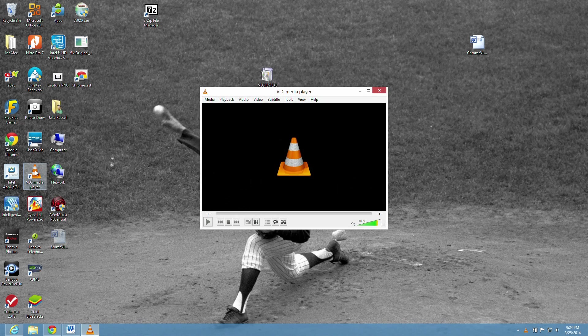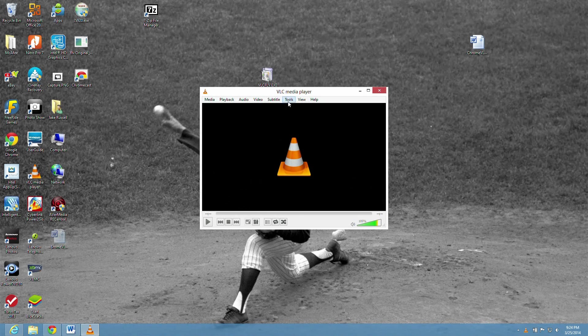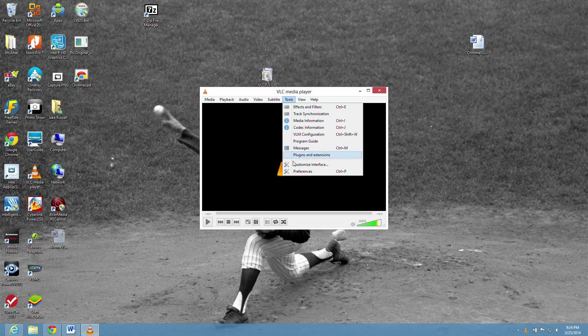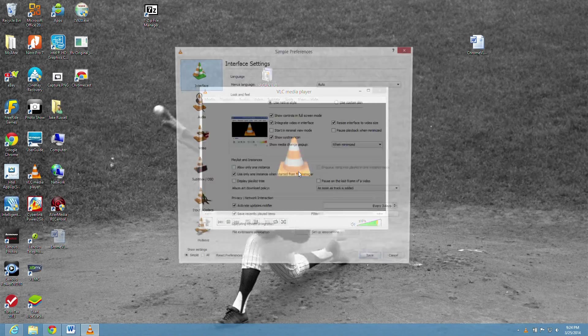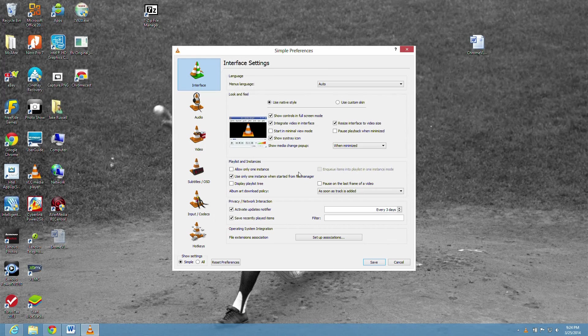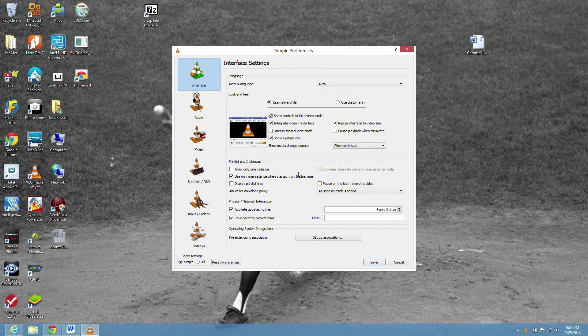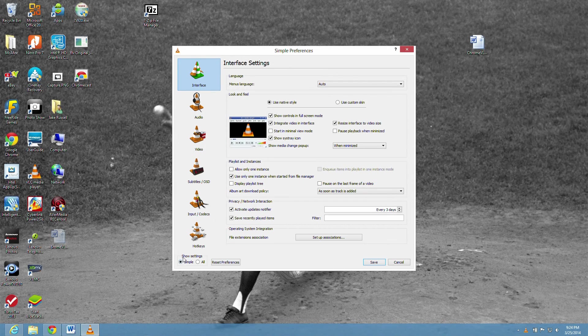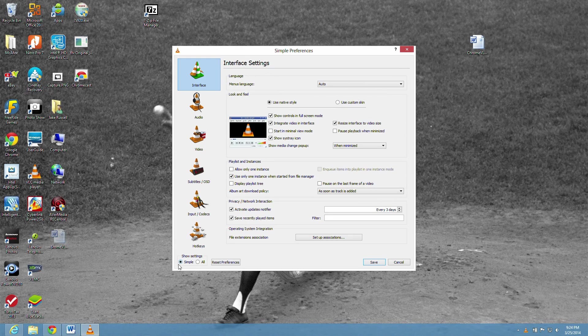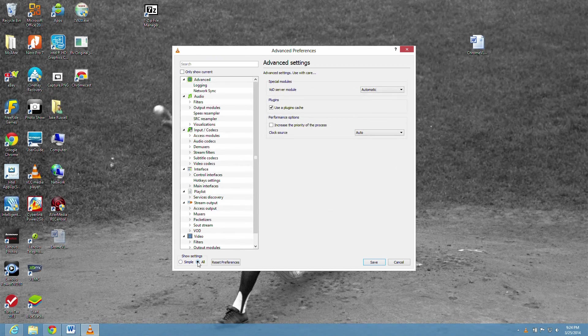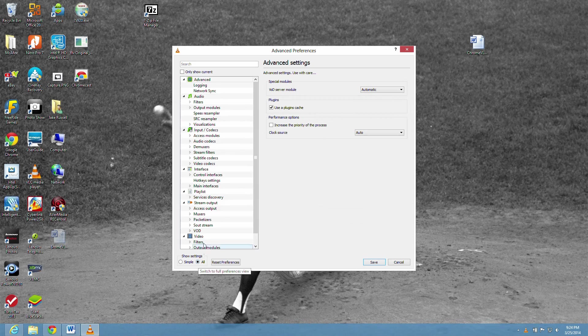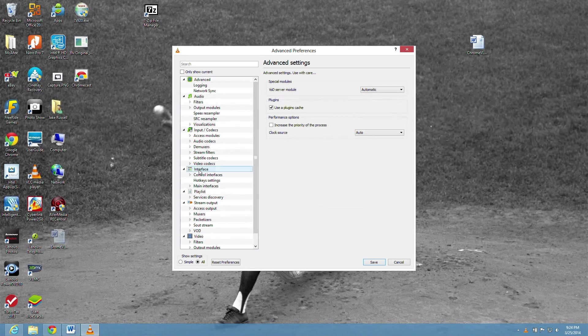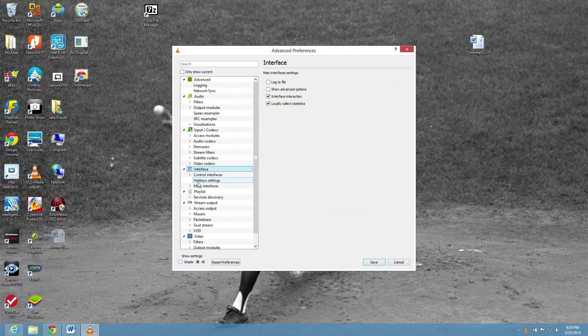Go into your VLC player, hit Tools, Preferences. Then at the bottom left, you have to change it from simple settings to all settings. So click that circle that says all. Then you go up, click interface and go down to main interfaces. Click that.